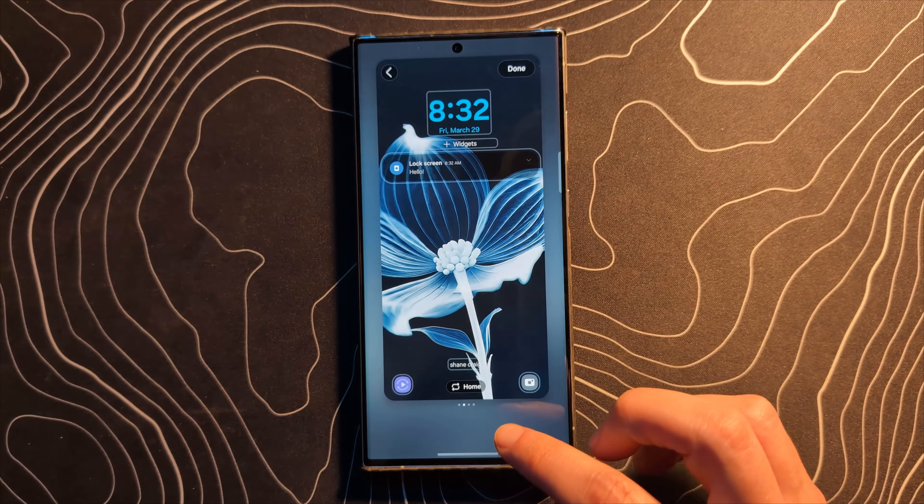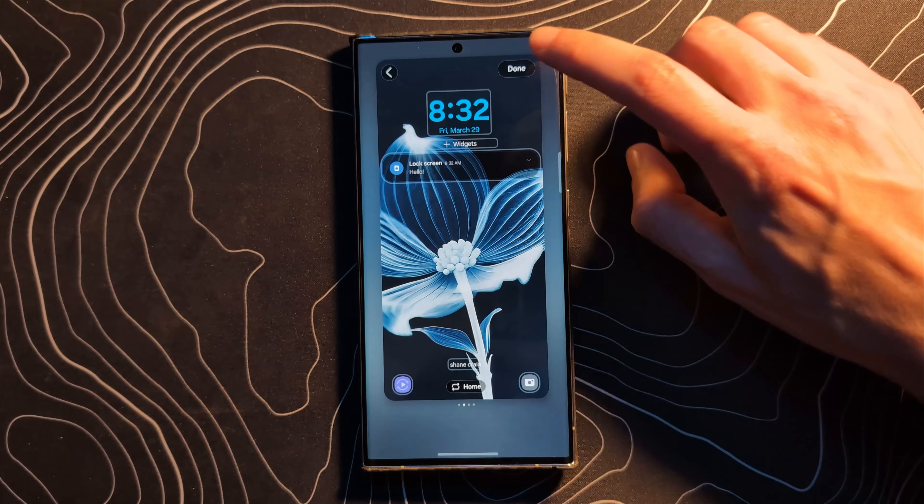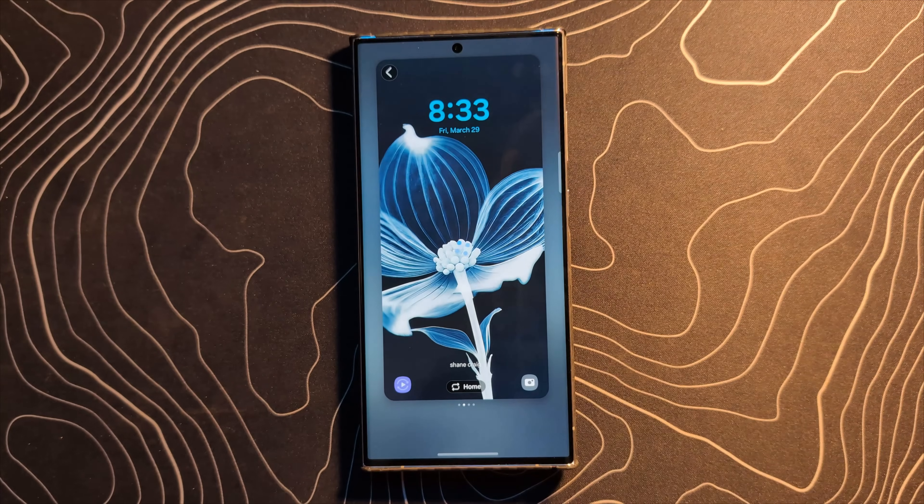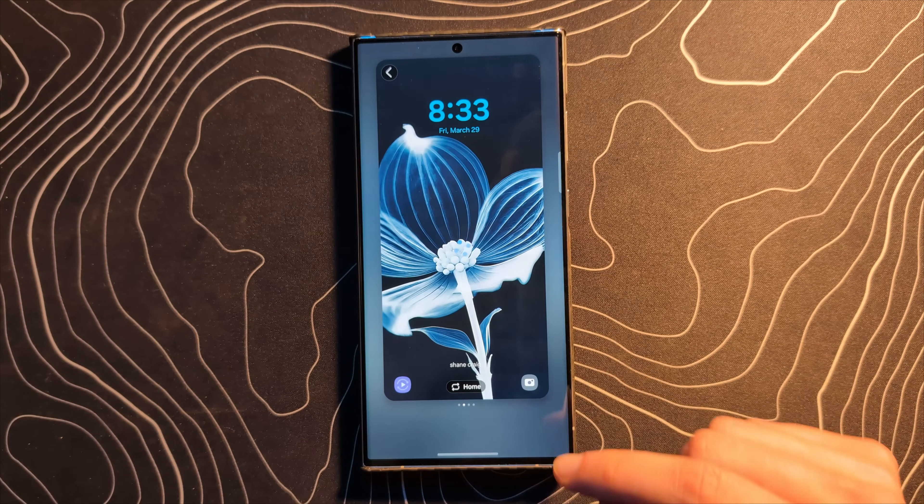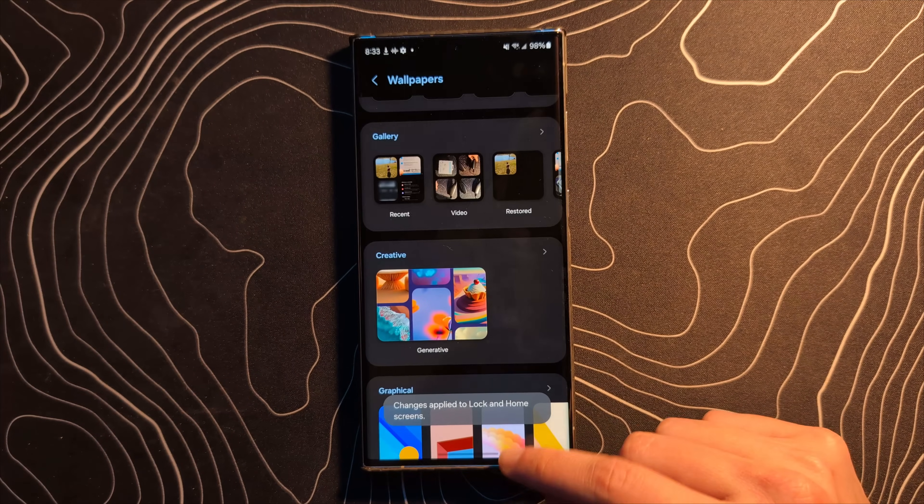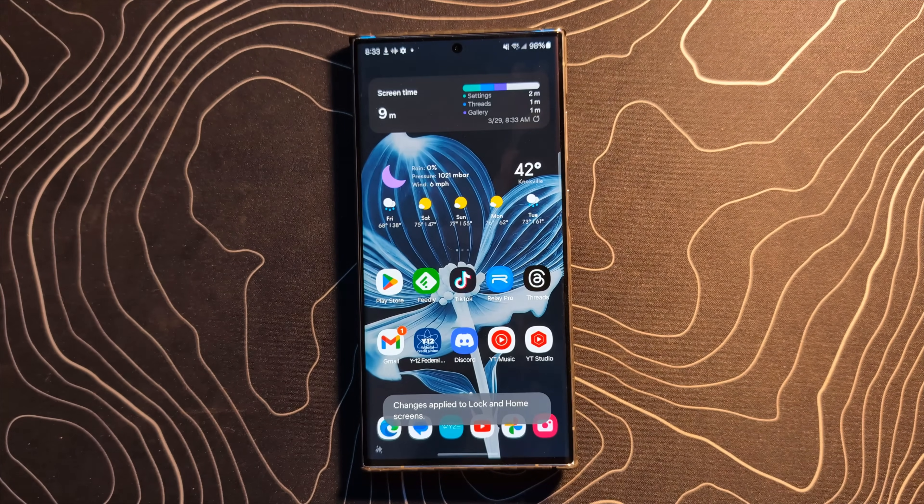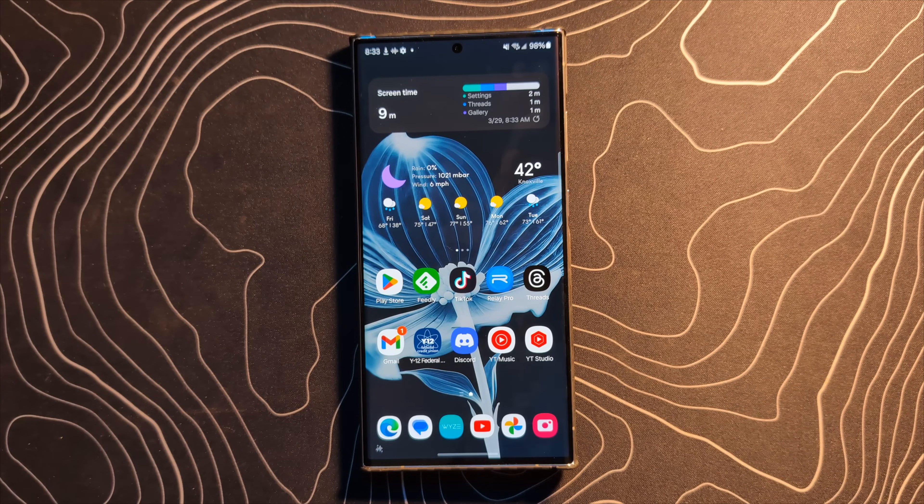I've made wallpapers that look almost identical to this. So let's click on this one and we're going to apply it to the home screen and to the lock screen. I'm fine with how that looks. Let's go home and there is a brand new wallpaper.